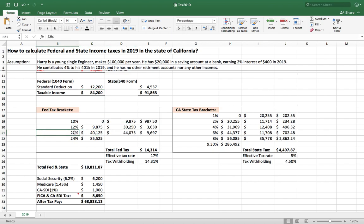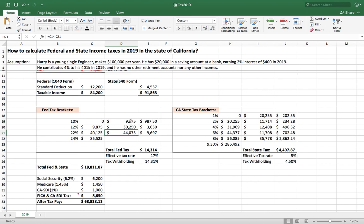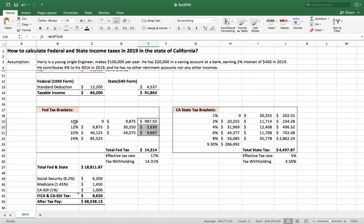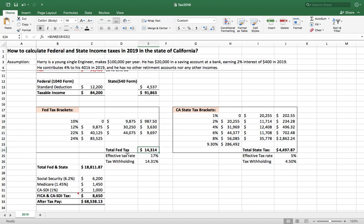So when people ask what tax bracket Henry is in, the answer is 22%. You can see the difference between the bracket thresholds. Each portion is taxed at 10%, 12%, and 22% respectively. You multiply the tax rate by the taxable amount in each bracket to get the tax amount for that bracket. Totaling them gives you the federal tax amount.